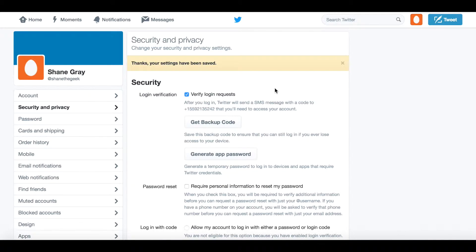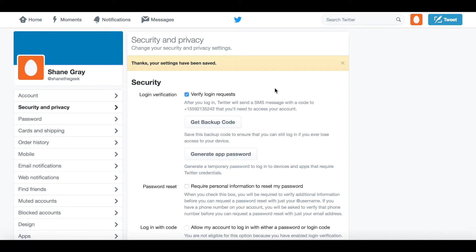And there you have it. Now when you log out and log back into your Twitter account from anywhere, it's going to use your phone as an extra authentication barrier that will guard you against attackers or anyone trying to brute force their way into your account.